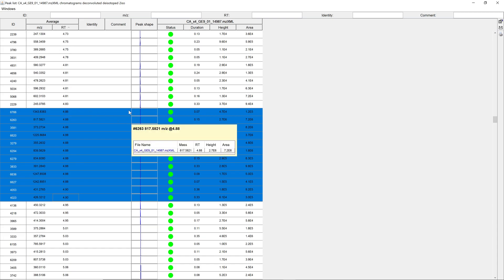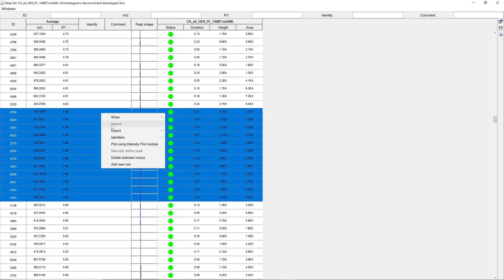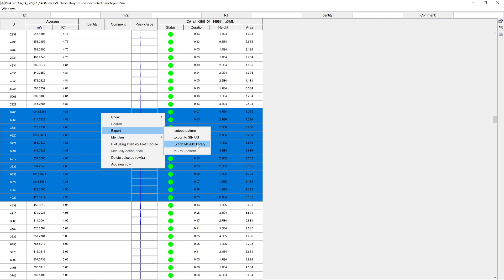If we just go and right-click, export, export MSMS library, we can export and submit all these entries, all these adducts and MSMS spectra to the GMPS library or generate our own local spectral library.